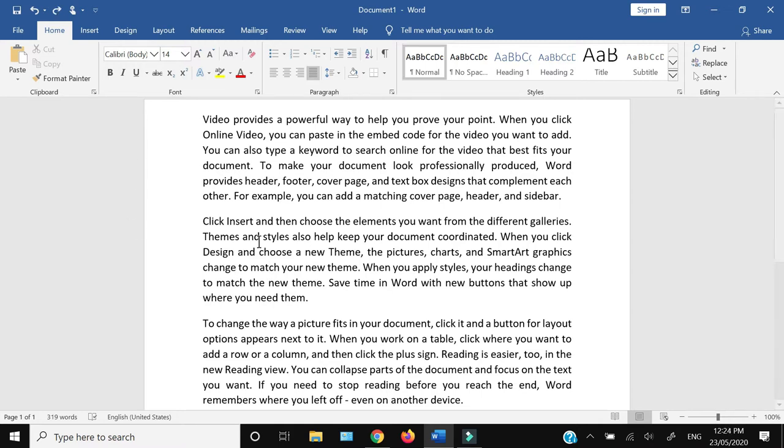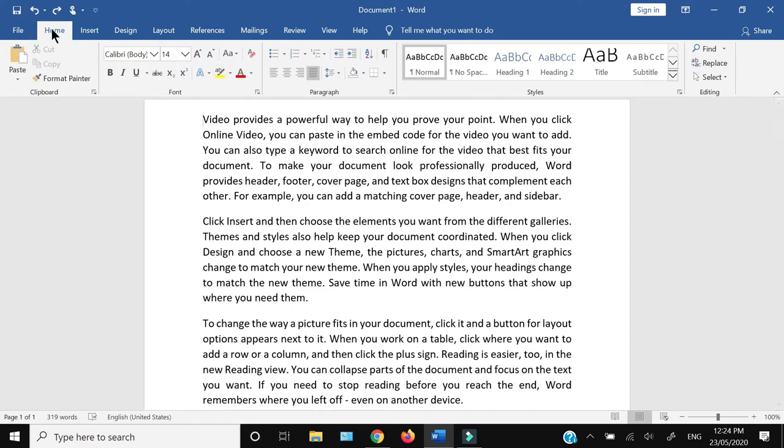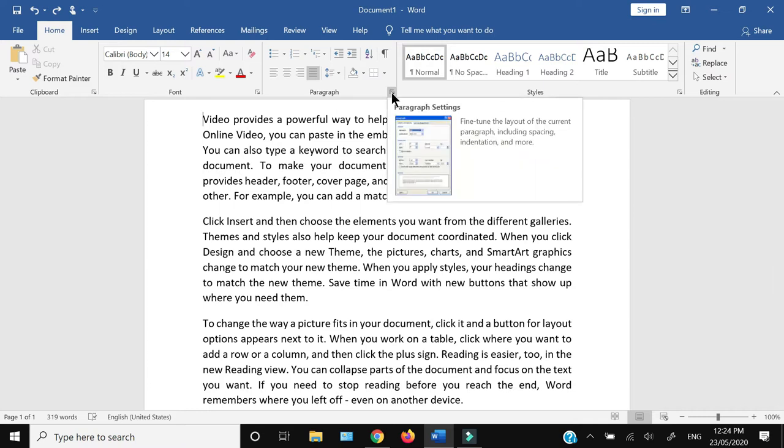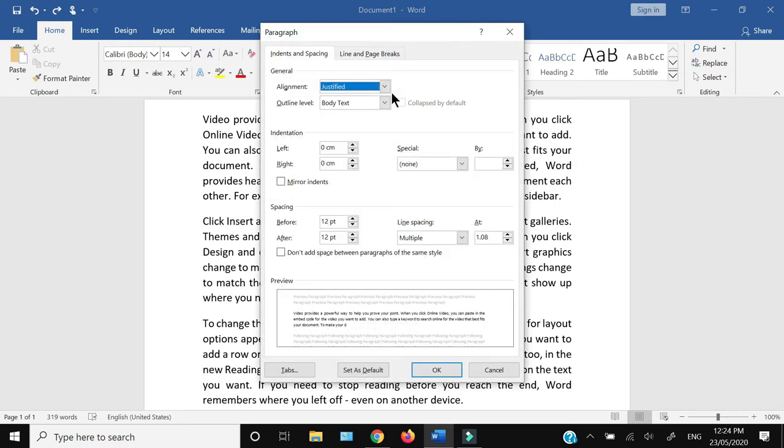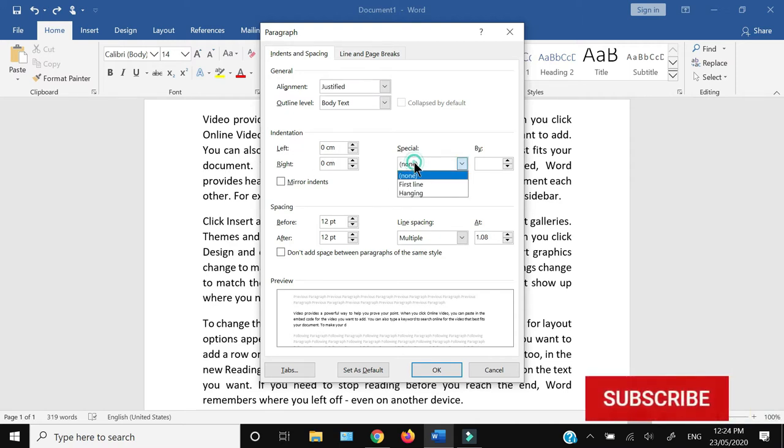If you want to do it only on one paragraph, just click at the start of the paragraph. From within the Home tab, you need to go to Paragraph and click this arrow. It will open up another window, and from here under indentation you...